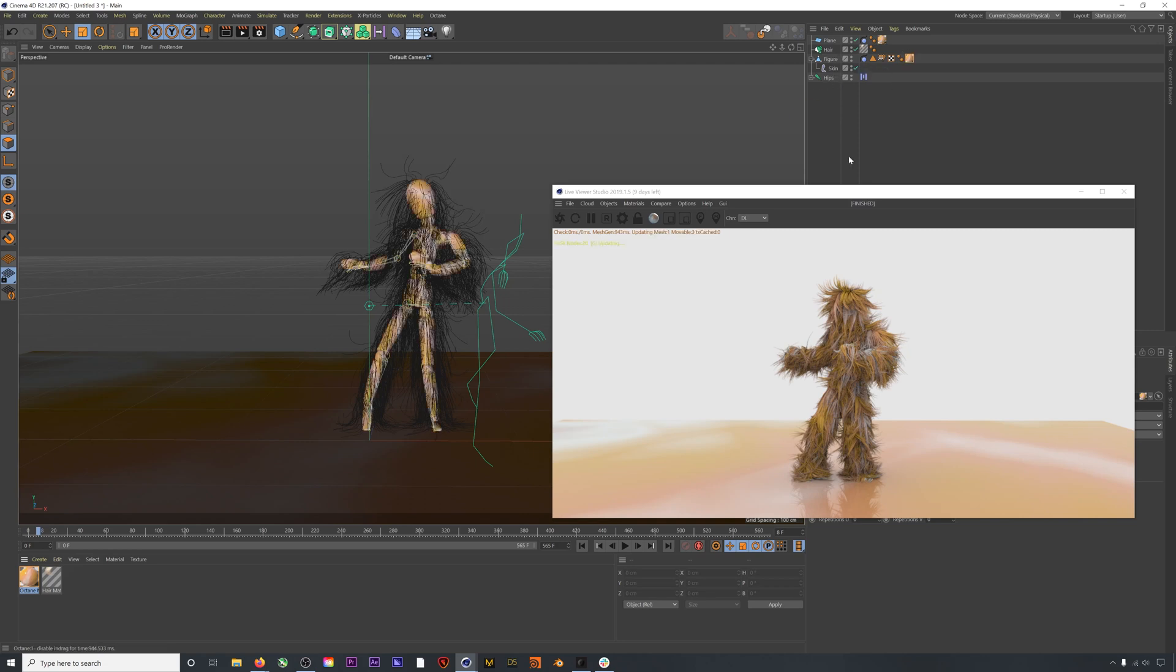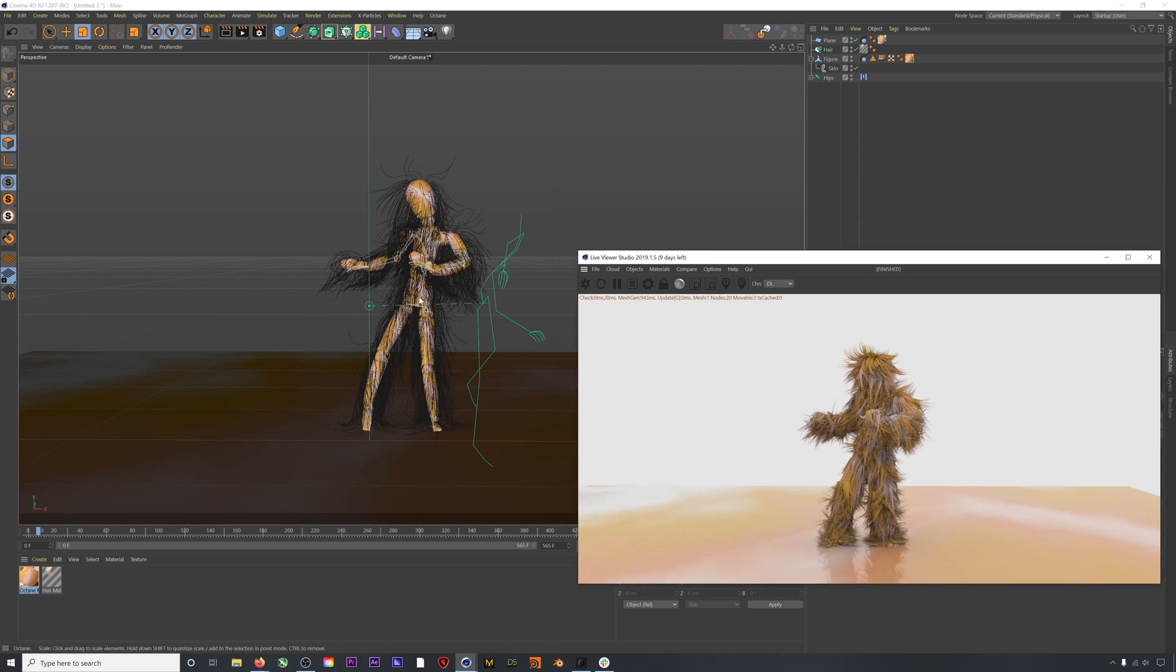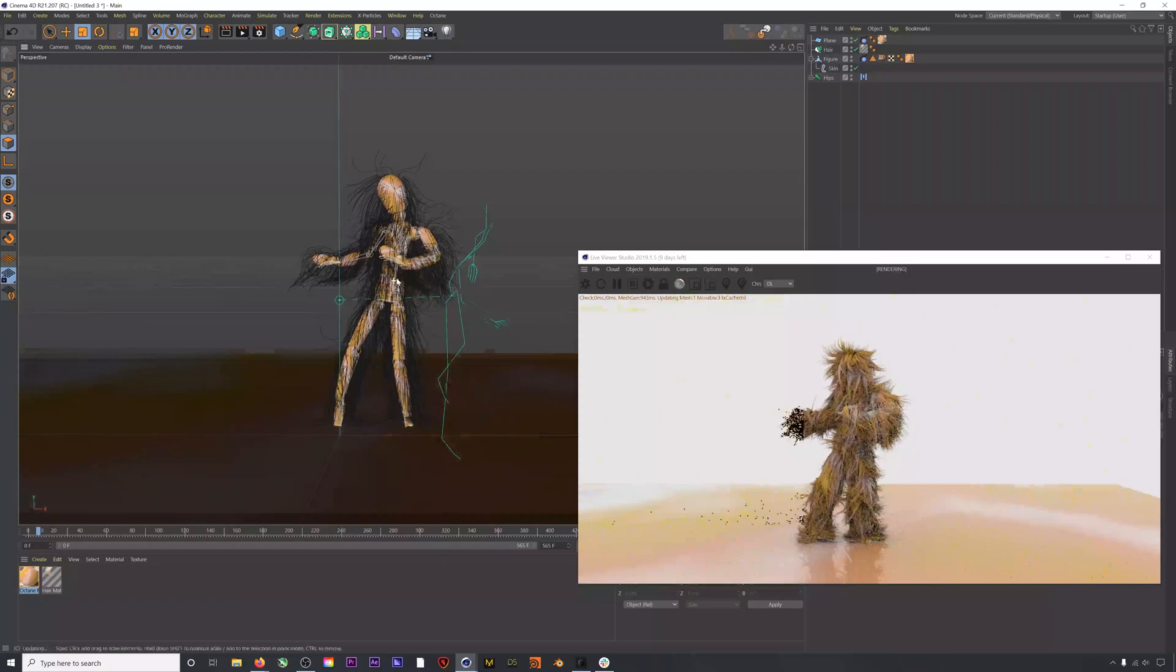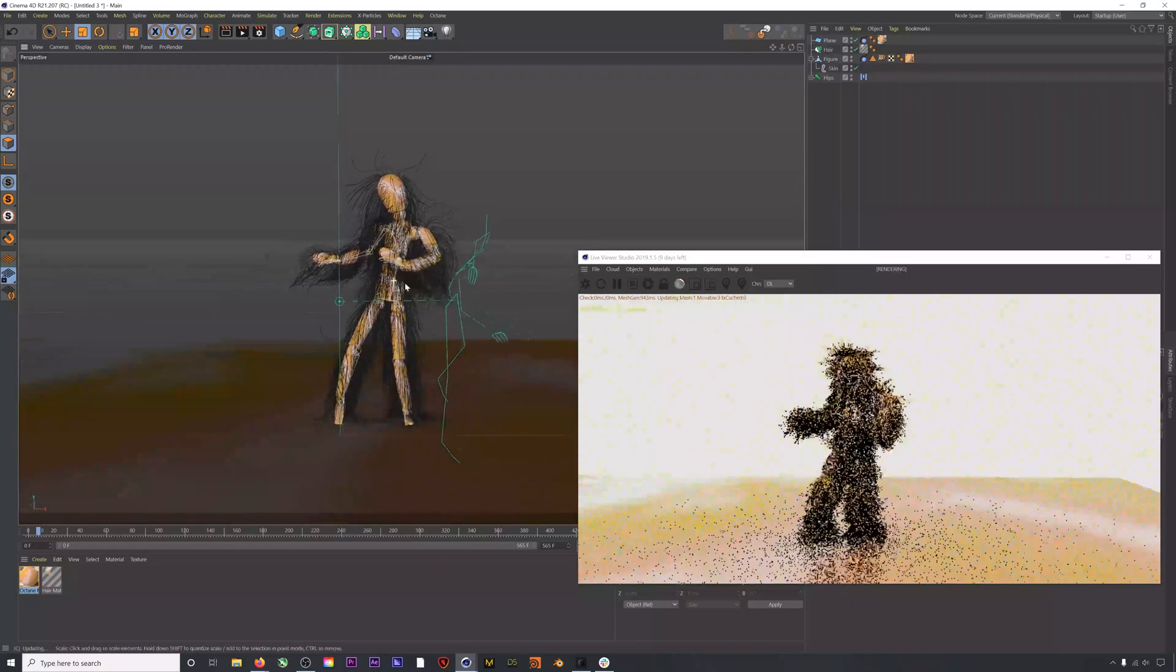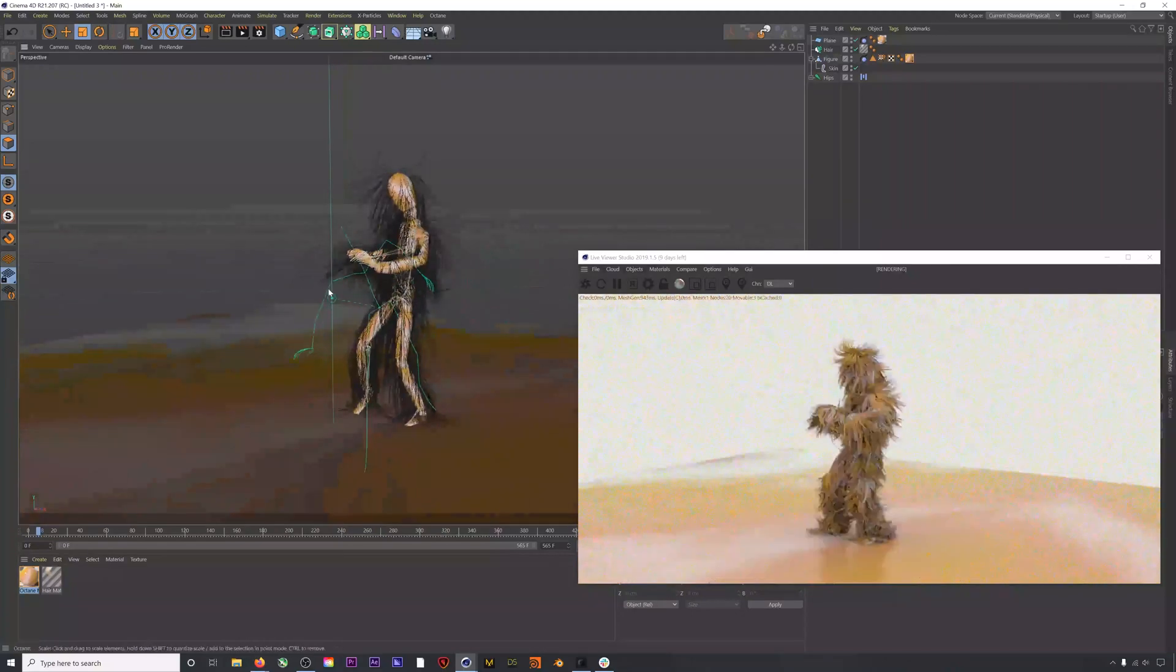So those are the main settings that I'll use in pretty much every hair simulation I do. Even if I'm going to tweak that hair simulation beyond just these settings, I will still always use these settings. But if we want to add some extra awesome, there are a few more things that we can do.